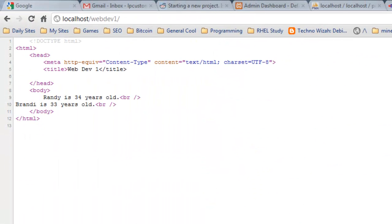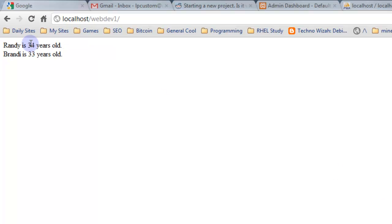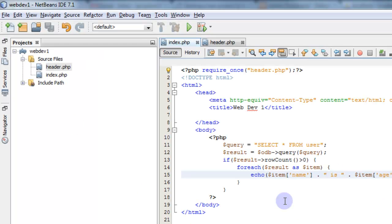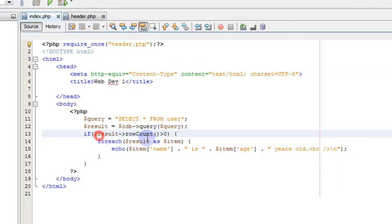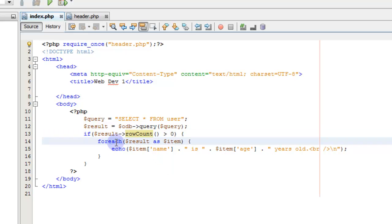Let's go back to the actual page and refresh. Now we're getting more than one result — for each one of the rows in the result as an item, we take every one of the results and display them. That's PDO working with our database.